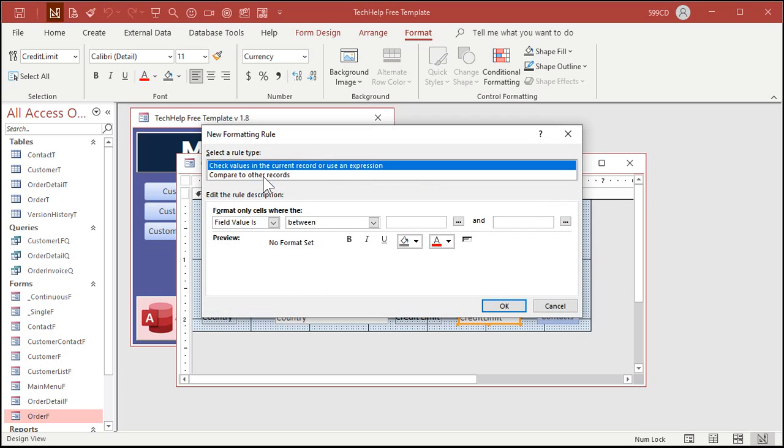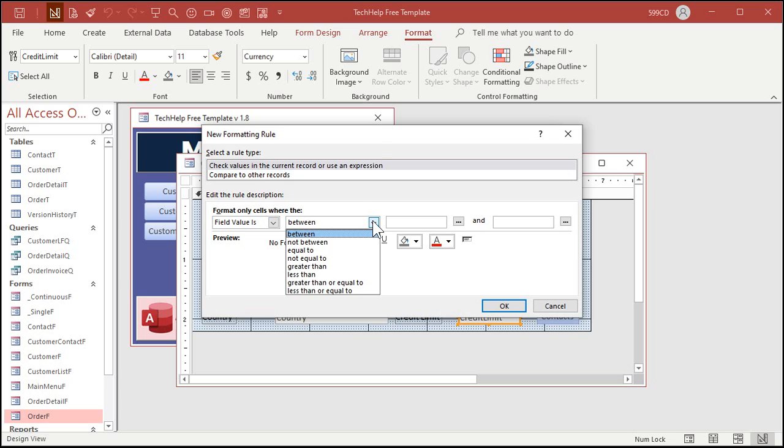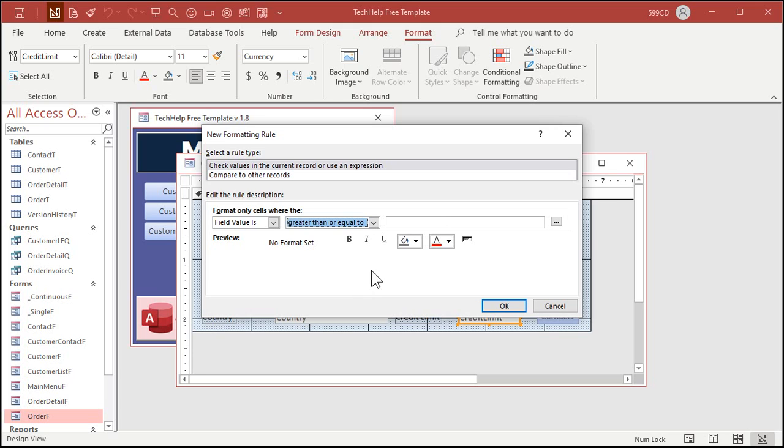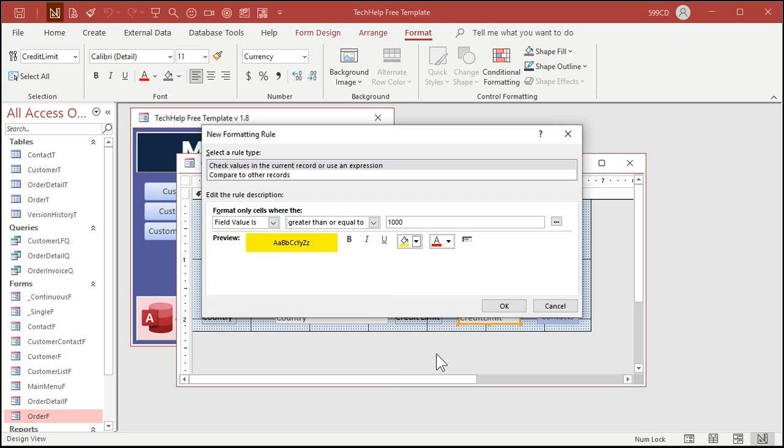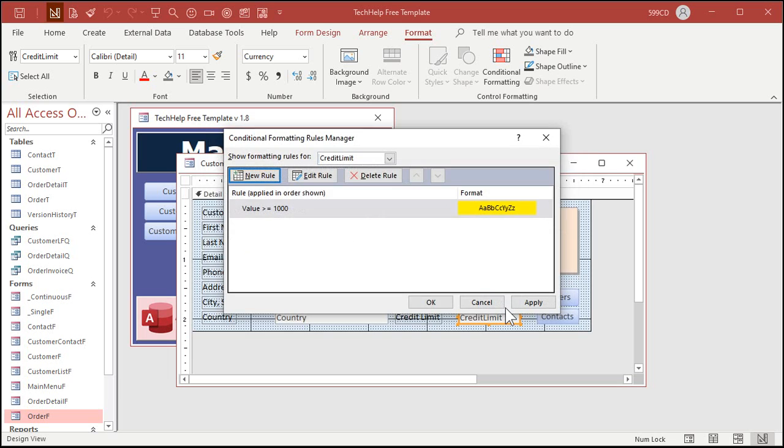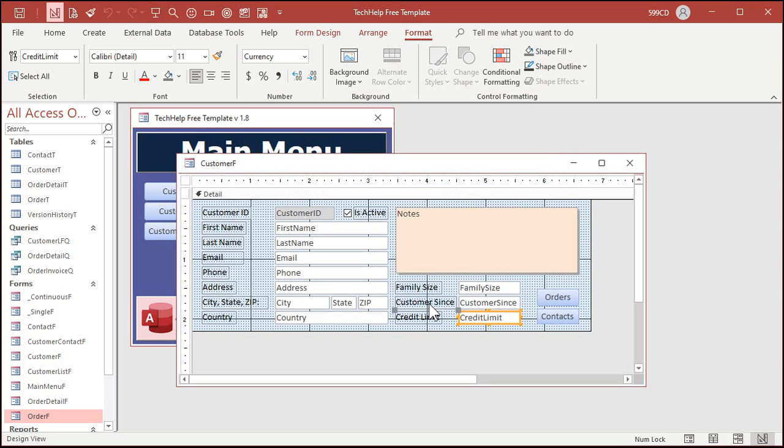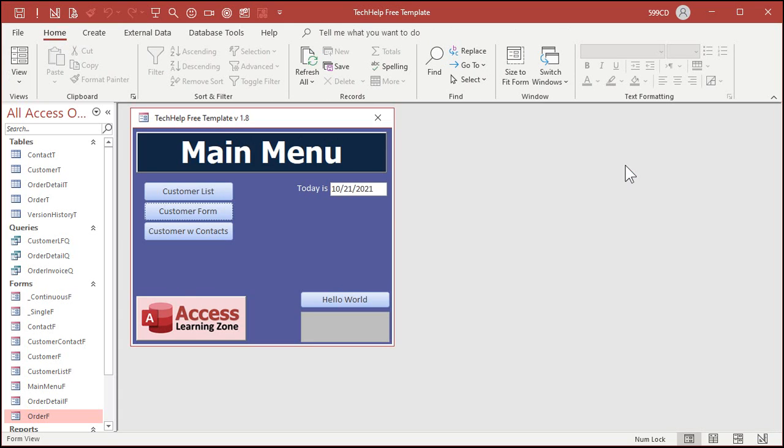Format only cells where the field value is greater than or equal to 1000. What format do you want to set? Let's pick a yellow background. This looks confusing that it shows up in red, just don't change it and you'll be fine. Hit okay, hit apply, hit okay again.